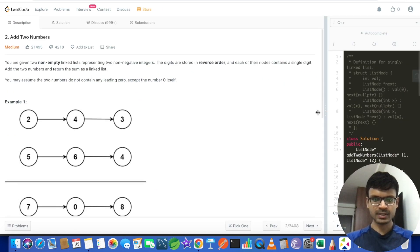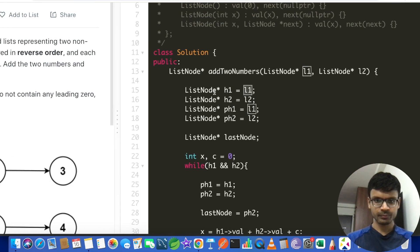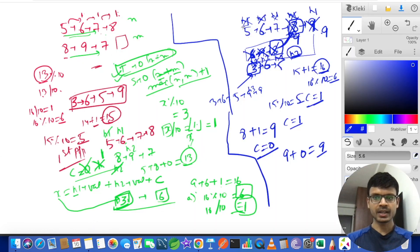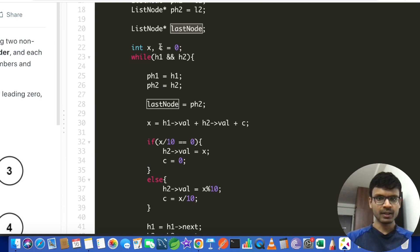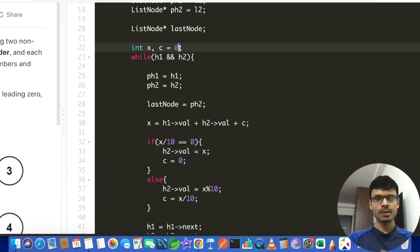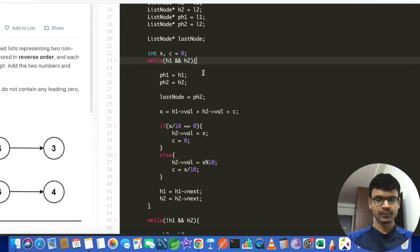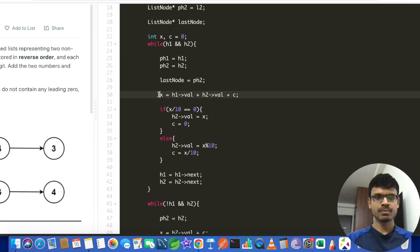Now let's look at the code. I've created variables h1 and h2 pointing to the heads of each linked list, and ph1, ph2 (previous head 1 and previous head 2) to track the previous nodes during iteration. There is also a 'last' node variable. Carry is initialized to 0. The main while loop runs while both h1 and h2 are not null. At the end of each iteration, ph1 and ph2 are updated, and h1 and h2 move to their next nodes.